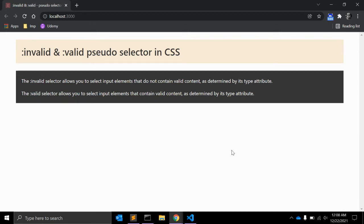In the previous video we learned about the indeterminate CSS pseudo-selector. In this video we will see two different pseudo-selectors in CSS: the first one is invalid and the second one is valid. The invalid selector allows you to select input elements that do not contain valid content as determined by its type attribute.